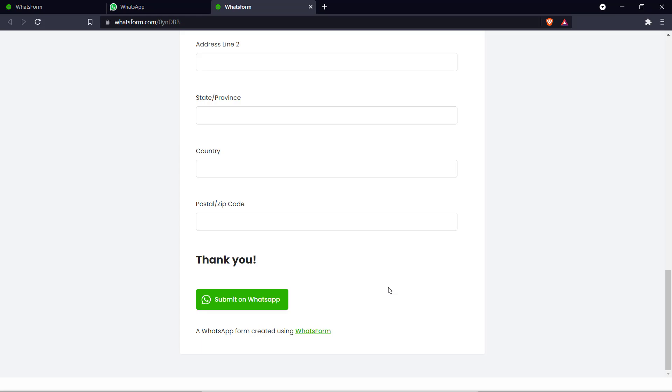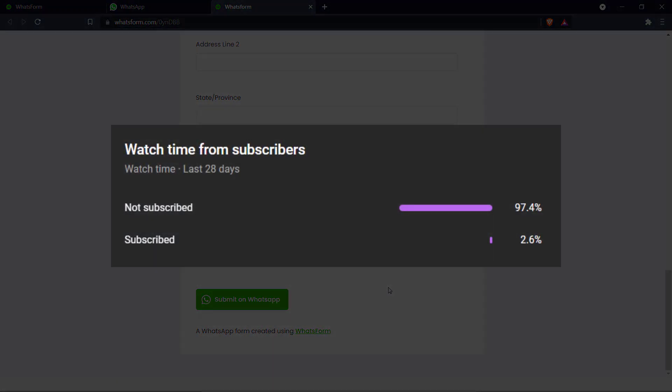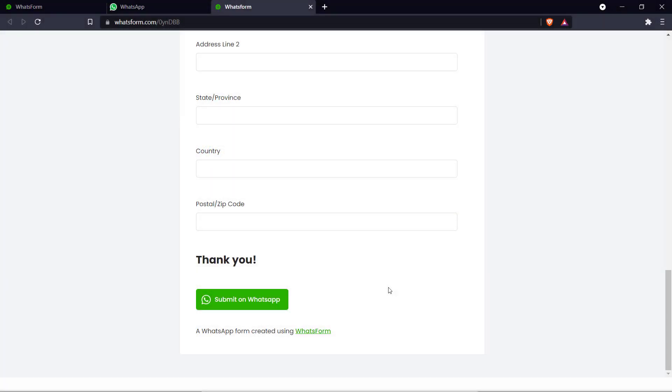Thank you for watching this video. We hope you learned something here today. Another thing we want to mention is that 97% of the people who watch our videos are not subscribed. So if you like what you see here on this channel, please consider subscribing. It helps us out a lot. And on that note, once again, thanks for watching and we'll see you in the next one. Bye.